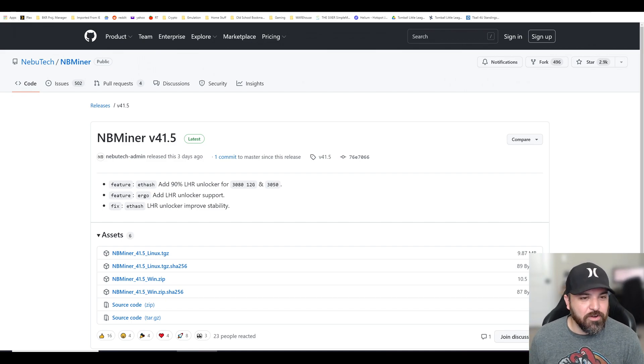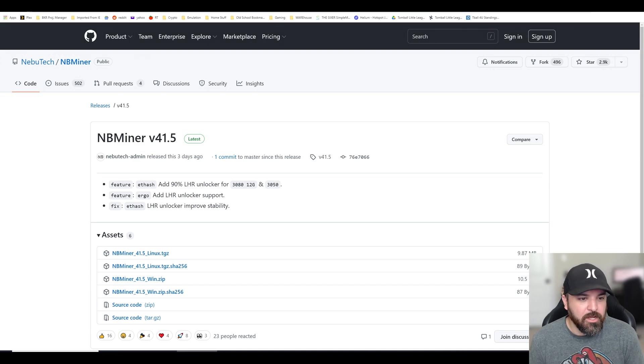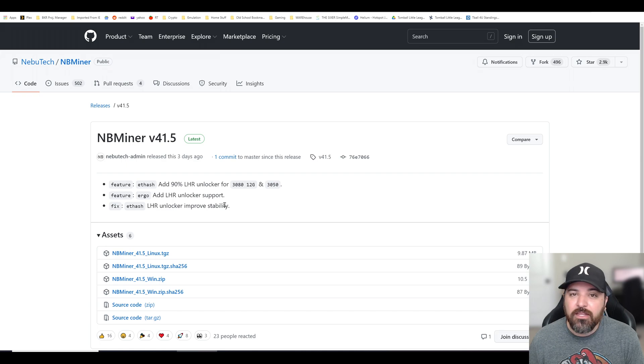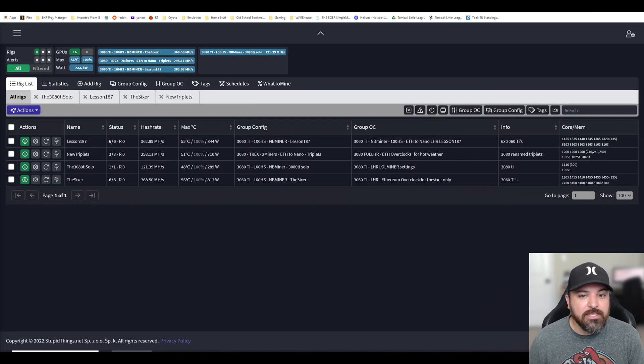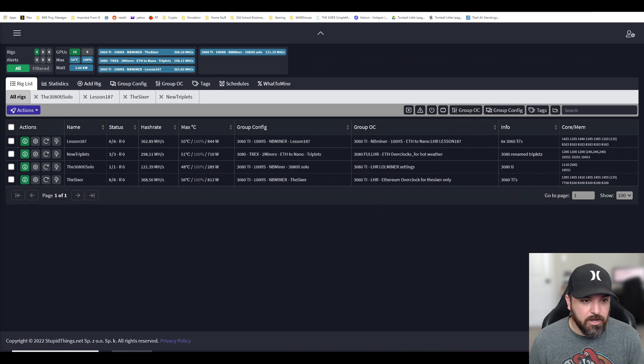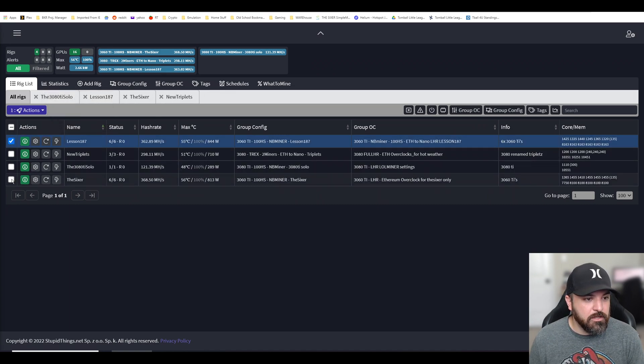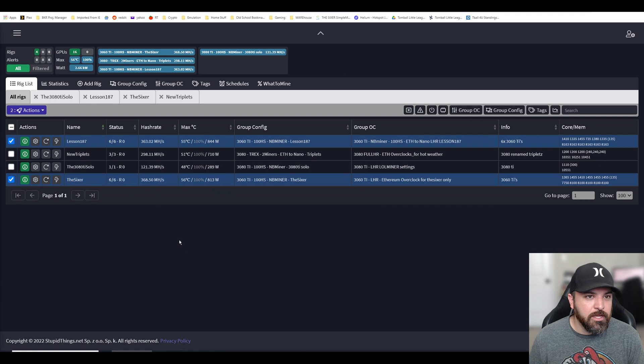Like I said, version 41.5 came out. It's pretty stable. LHR unlocker stability is pretty good. I've been testing it for the past three days and it's been working out great. So these are the two rigs, this particular one and this particular one that I've been running.